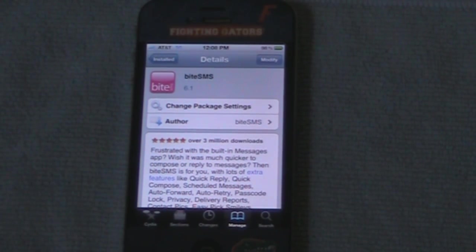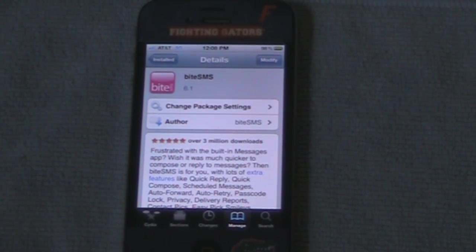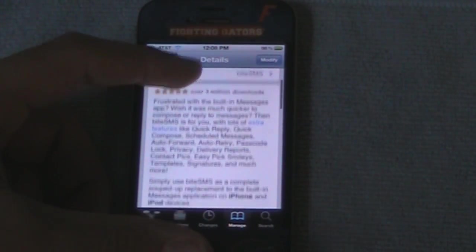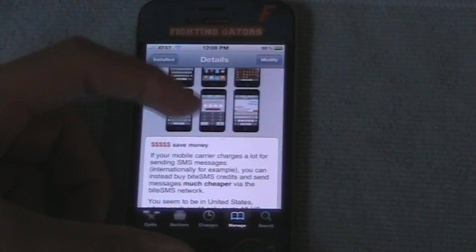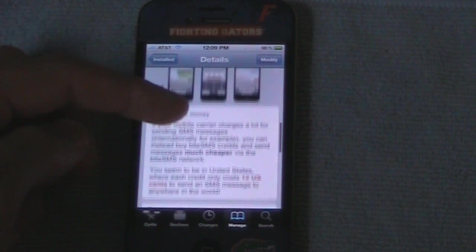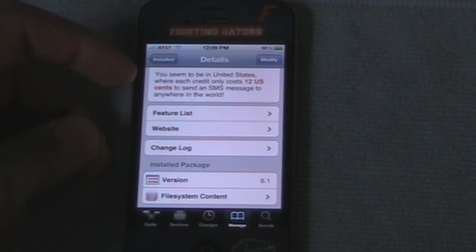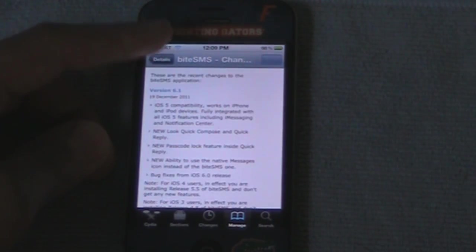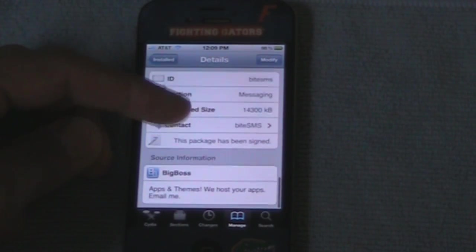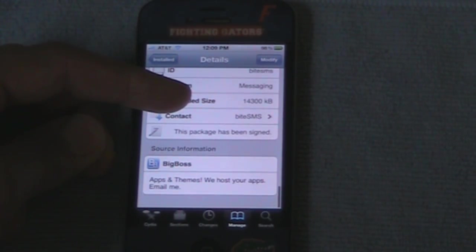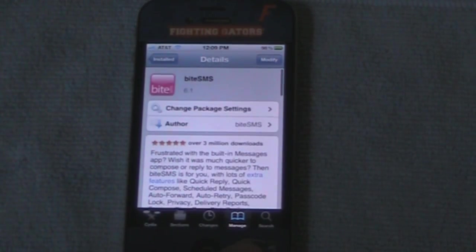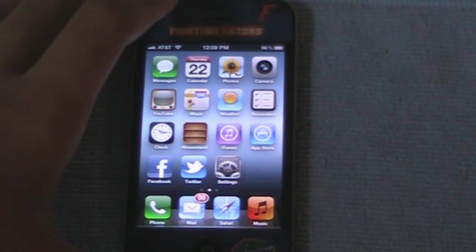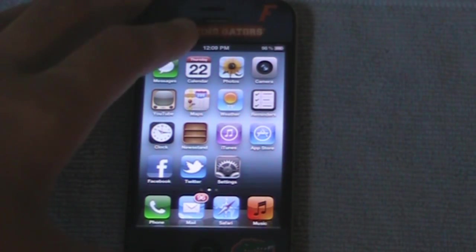This is in the Big Boss repo. It shows you all the changelogs — pretty nice. Big Boss repo. They added some new features as you can probably already tell.